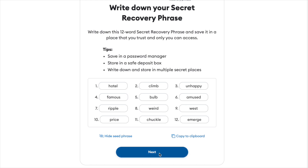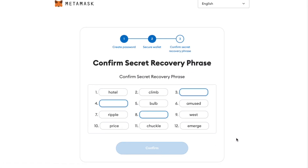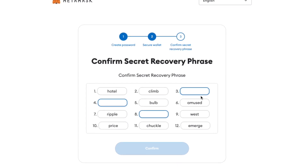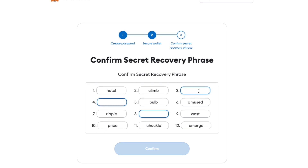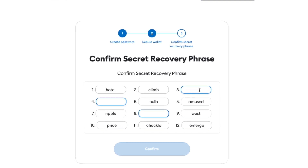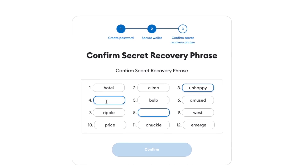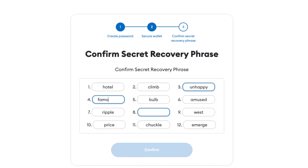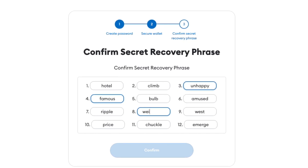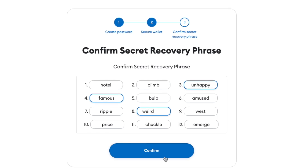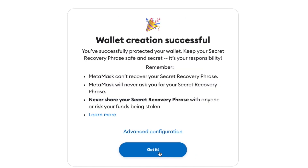Let's go ahead and click Next. We're now at the step of confirming your secret recovery phrase. As you can see, we are asked to provide the third word in our recovery phrase — in our case, this is 'unhappy' — then word number four and also number eight. Once you've successfully input your words, let's go ahead and confirm. We have now created a crypto self-custody MetaMask wallet.